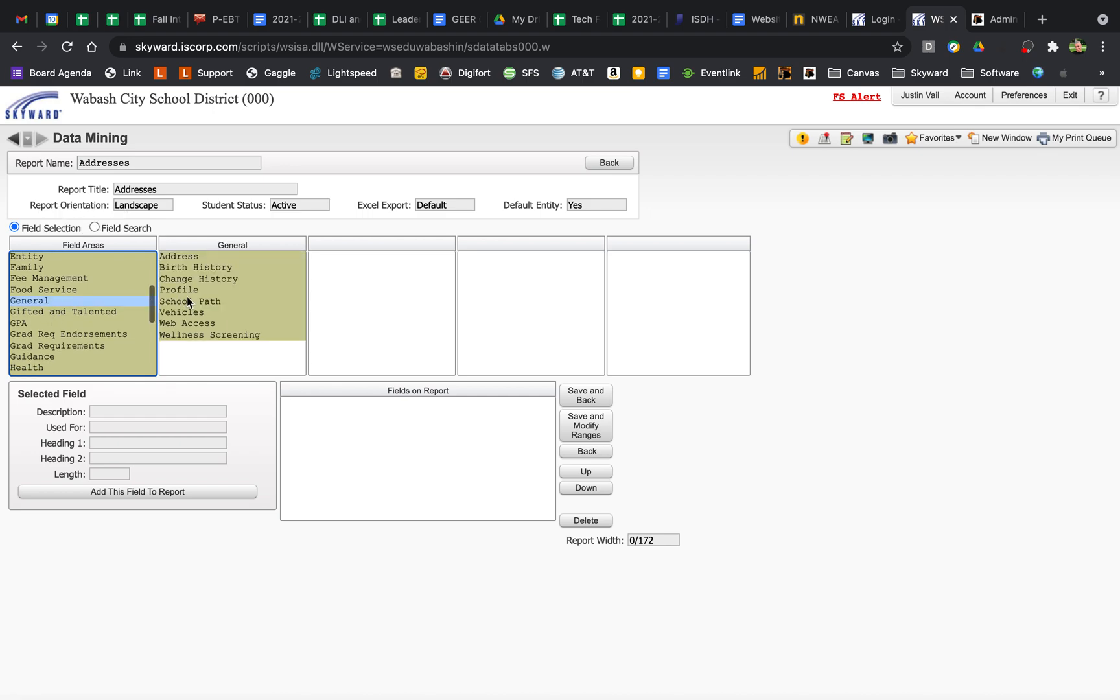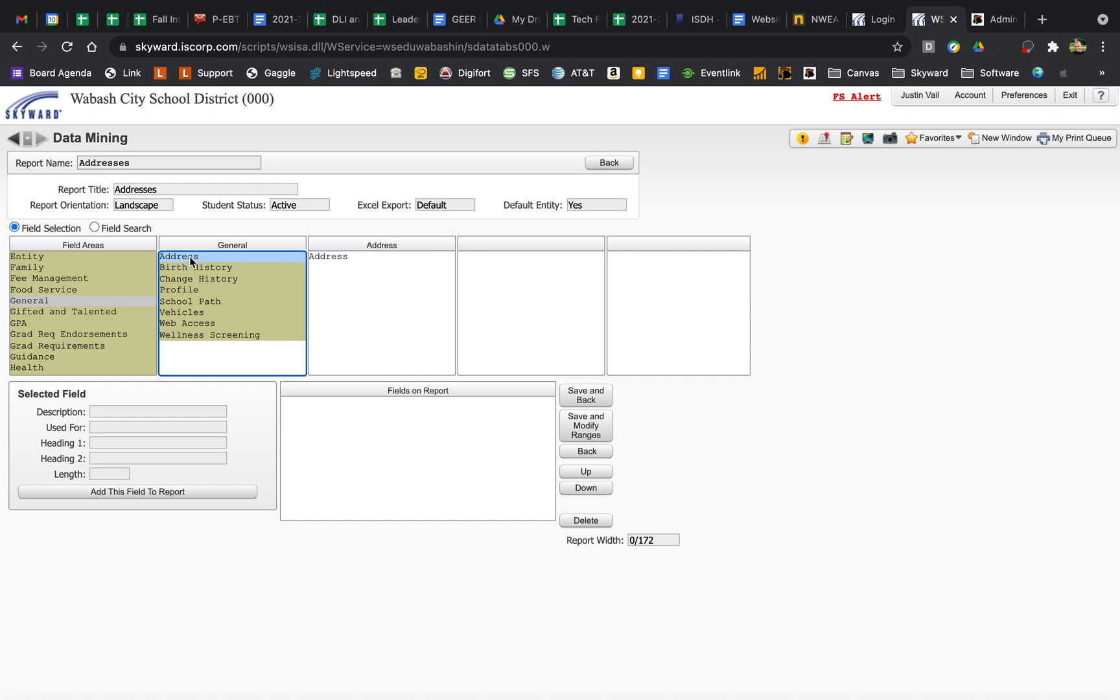So, General, Profile. Well, here's our address. You see when the category is this brown color, that means there's more here. So, I'm just going to go ahead and get this. You have to double click it, and it goes down in here.